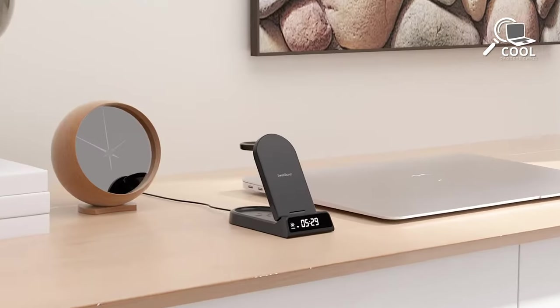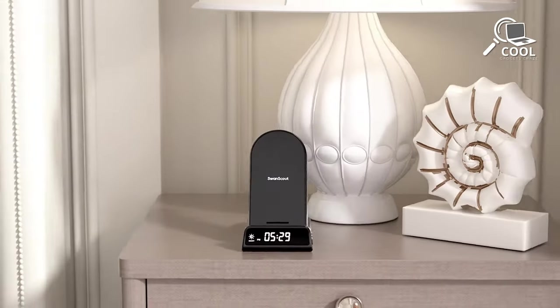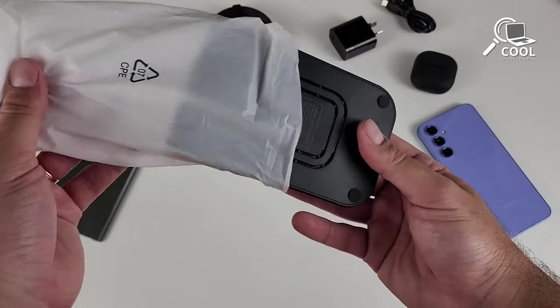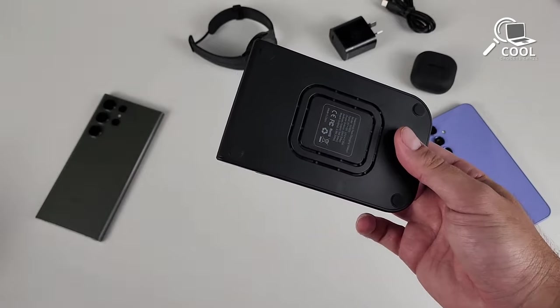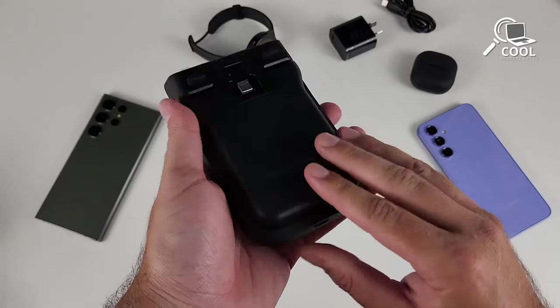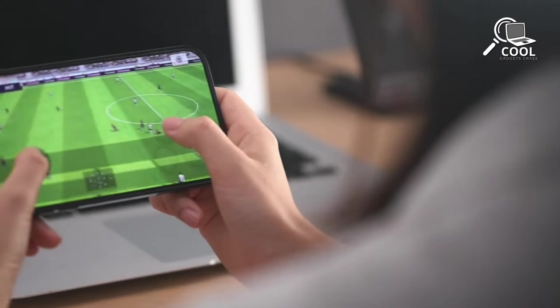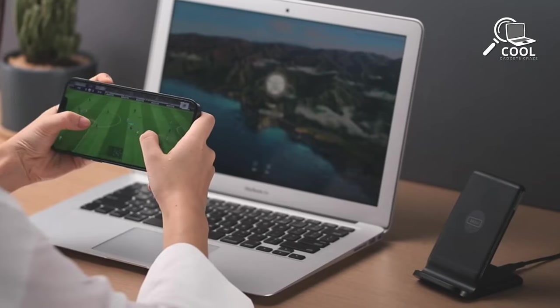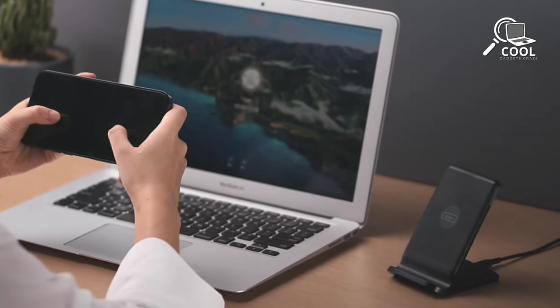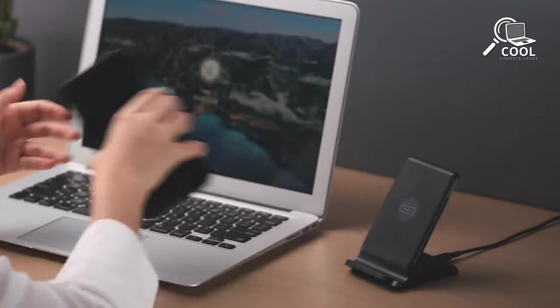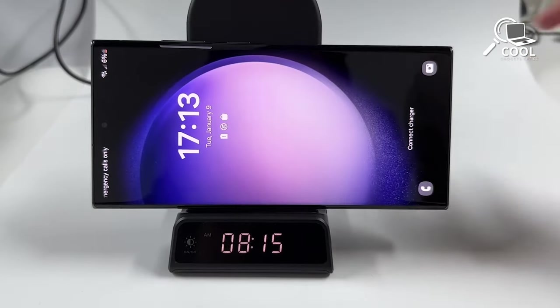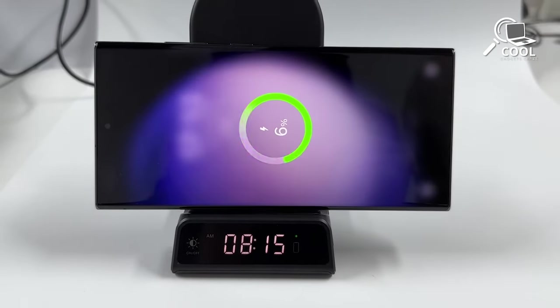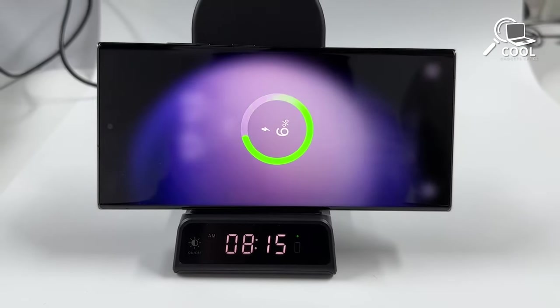If keeping your desk organized is important to you, using one of the best wireless chargers is a smart move. It not only helps maintain a clean workspace but also provides a convenient way to charge your Samsung Galaxy S24 Ultra.